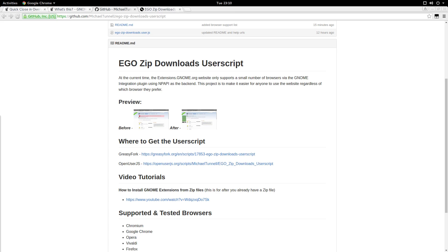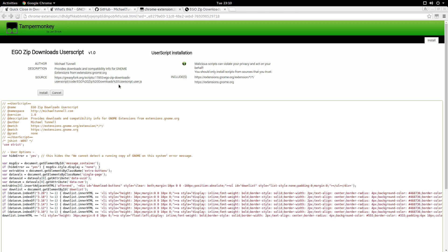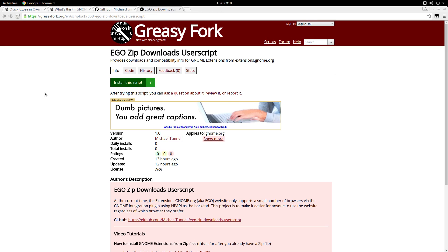Installing the actual user script is really easy. You just go to GreasyFork for example. Click the install script. It gives you a warning and tells you what it's going to affect. As well as the name, the author and description of the script. And it shows you the code. Then you just click install. That's it.